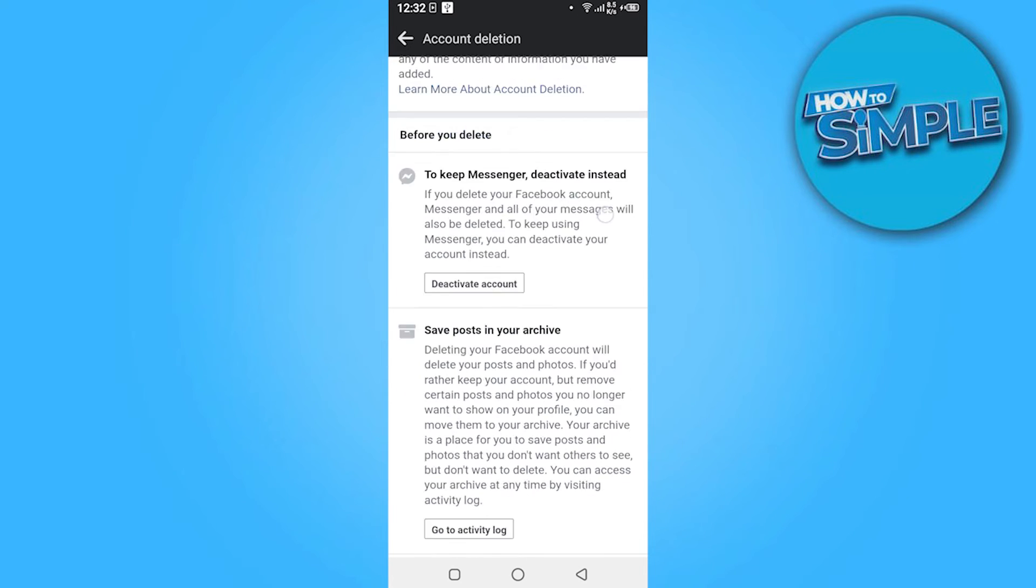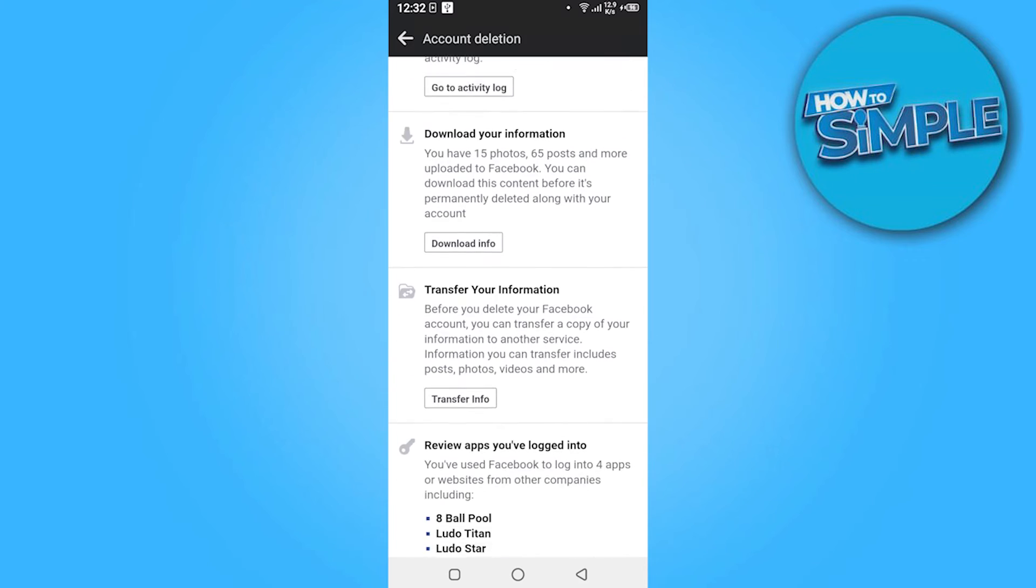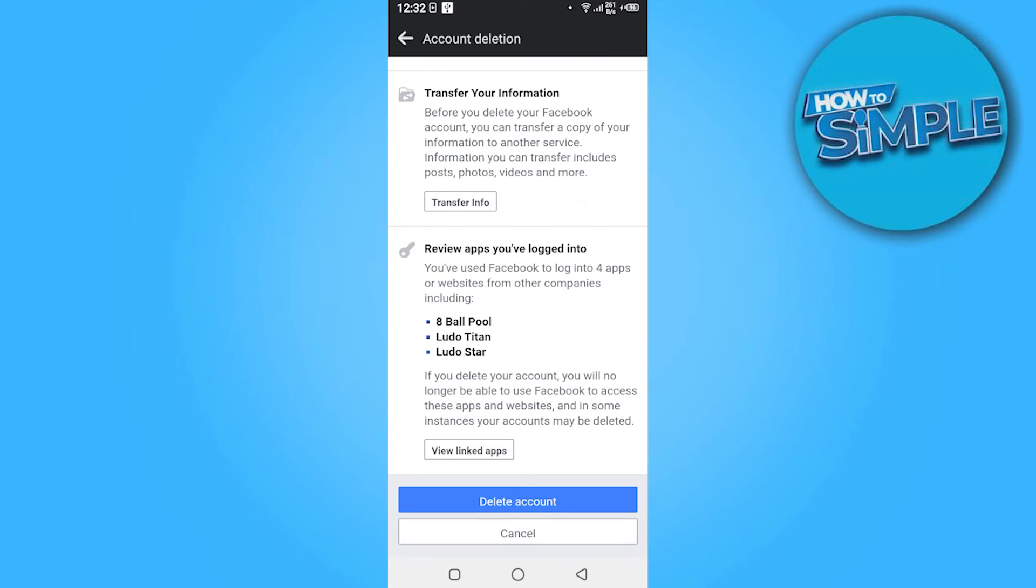And here you have to scroll down and click on the Delete Account.